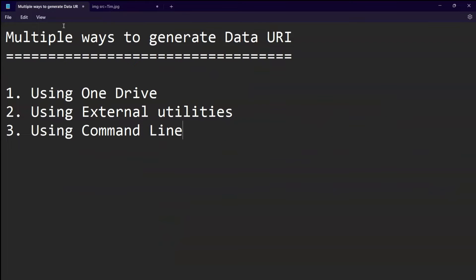The first method will make use of OneDrive, the second will make use of external utilities, and the third will use a command line. So let's start.